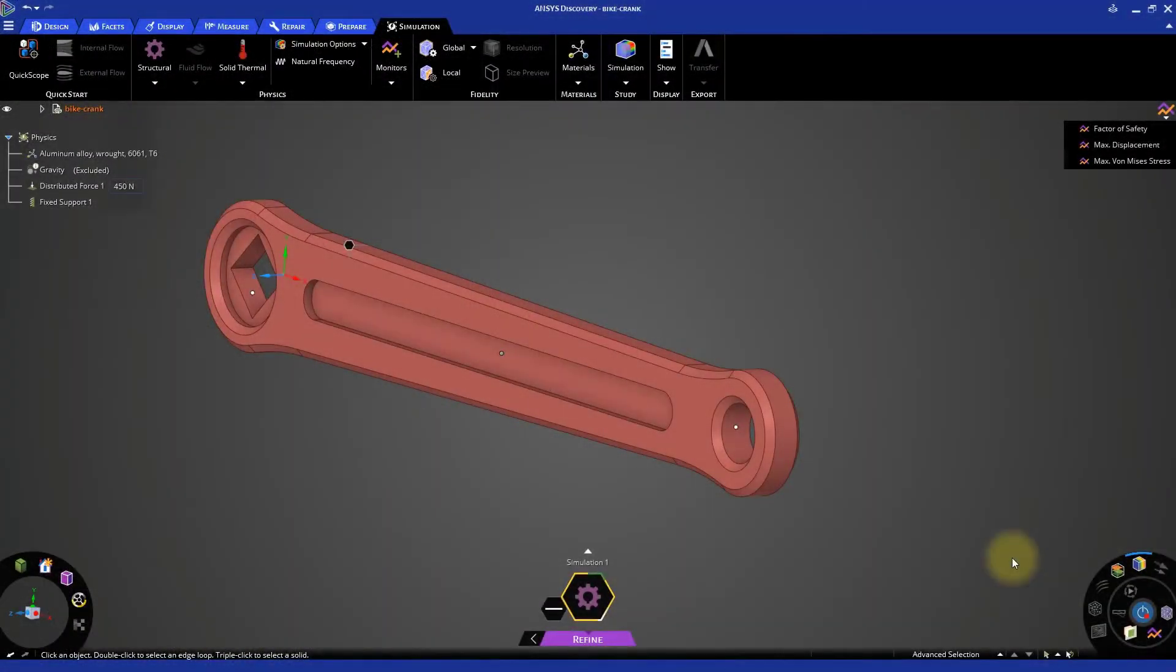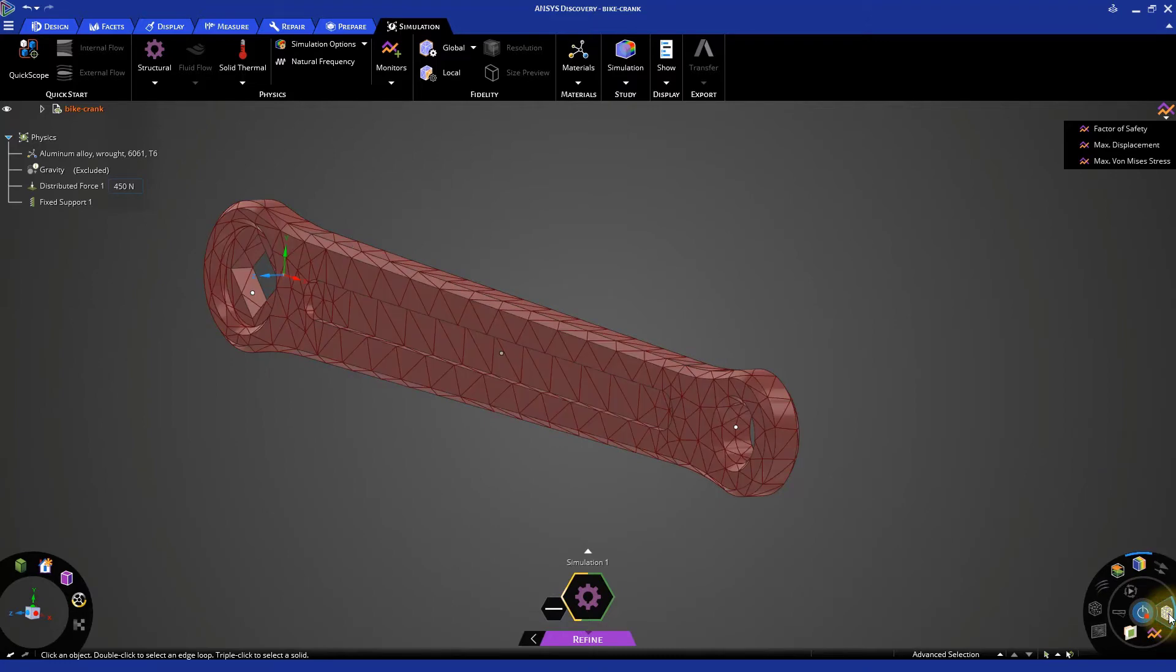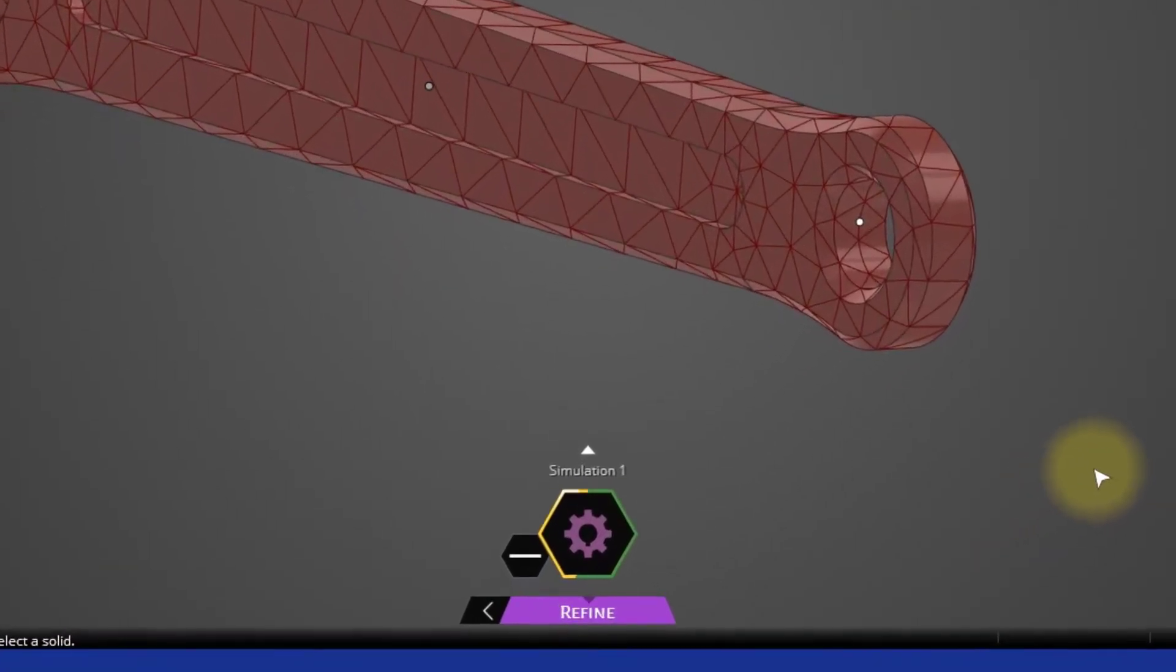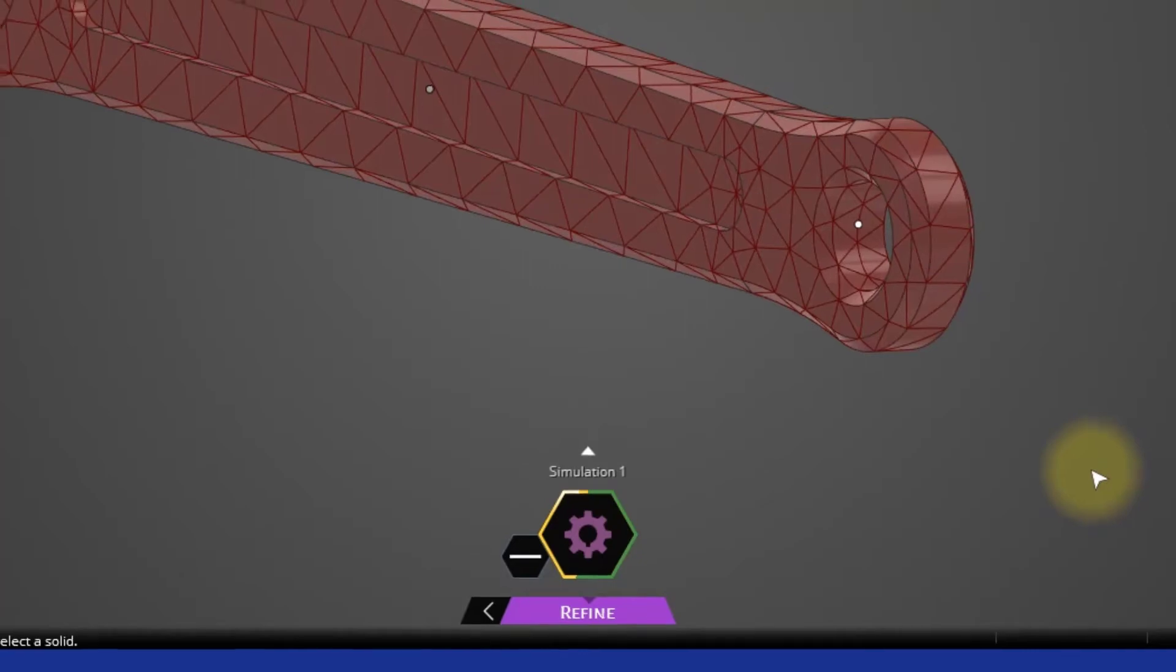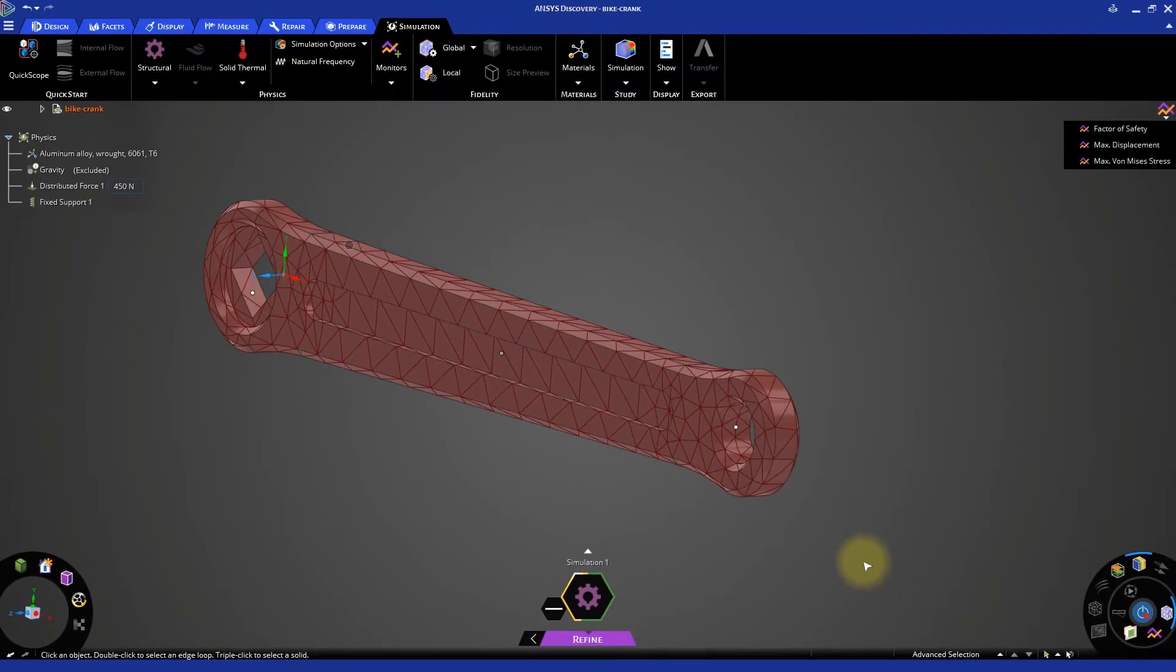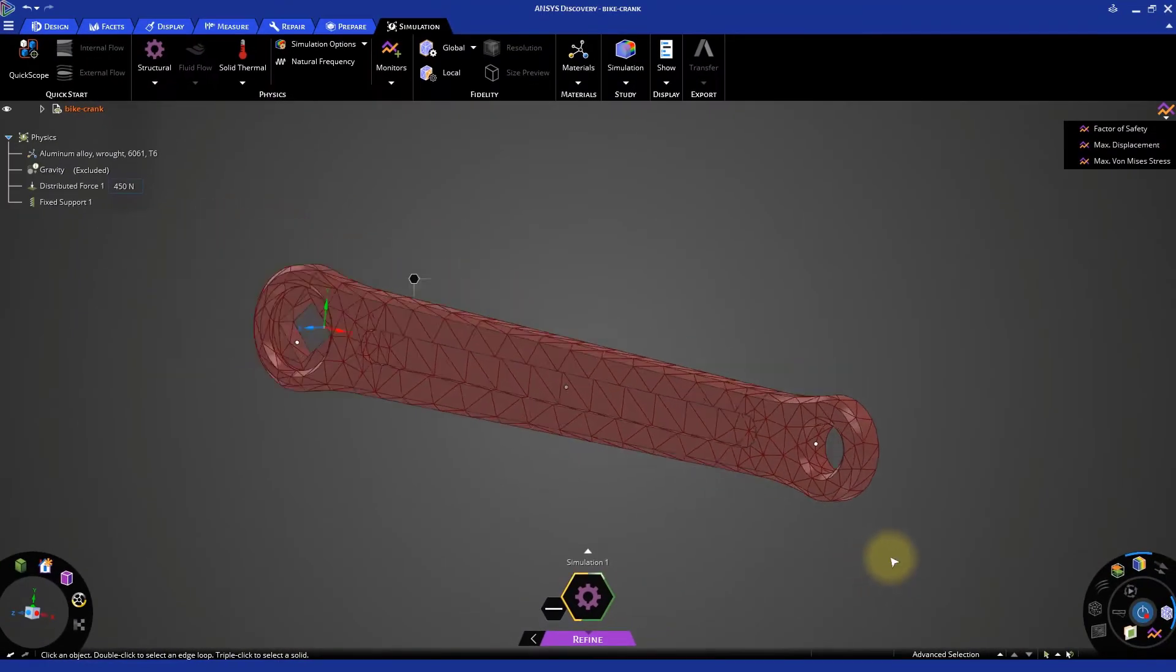Coming back to our model, the mesh will be generated using default mesh settings. Click the mesh button to view the mesh generated in the bike crank. Once the solution progresses beyond 50%, the mesh gets displayed.